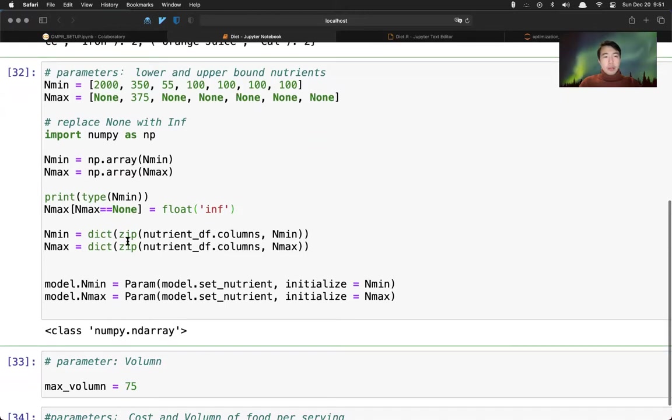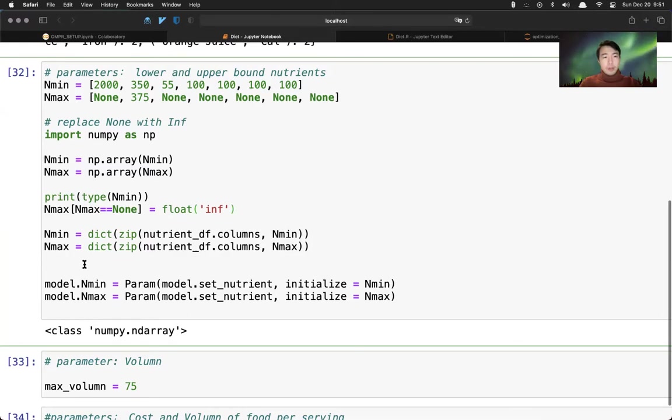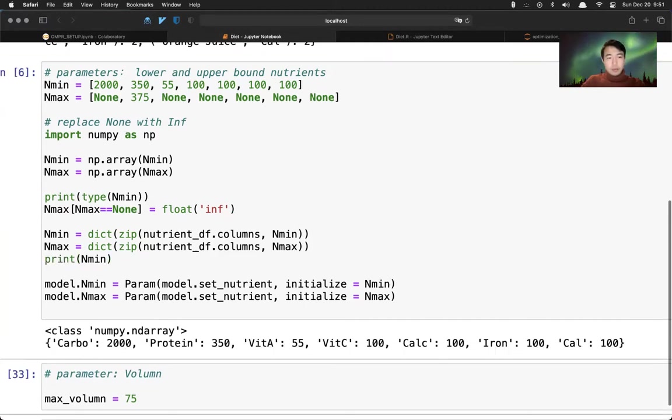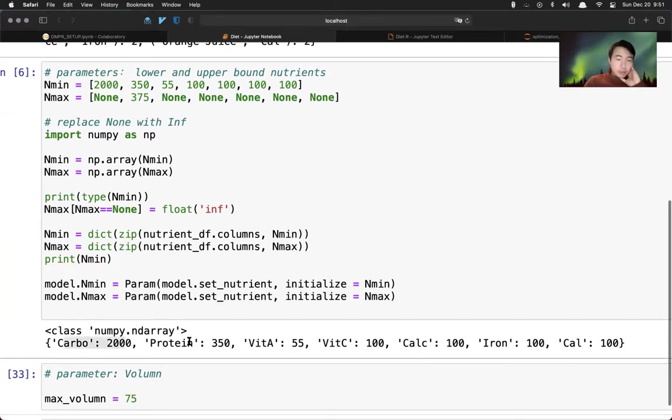So in this case, actually, this is three 75, right? So then we can use numpy array. And this is actually an alternative way to implement this in PyOMO. You can take advantage of numpy array, make this list to a numpy array. And then we can assign this - if it's none, we just assign this to infinity as the upper bound.